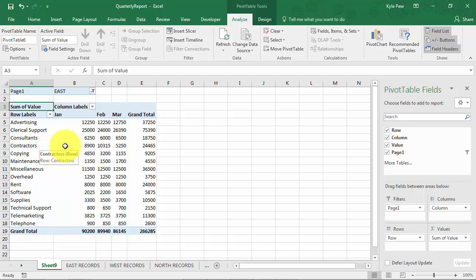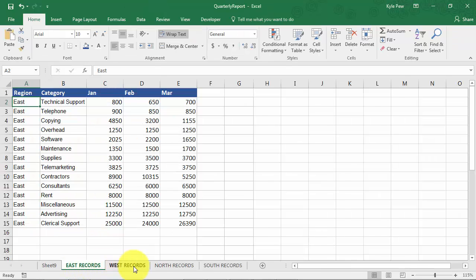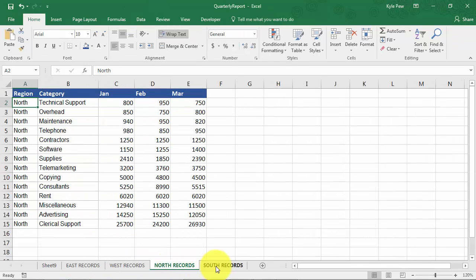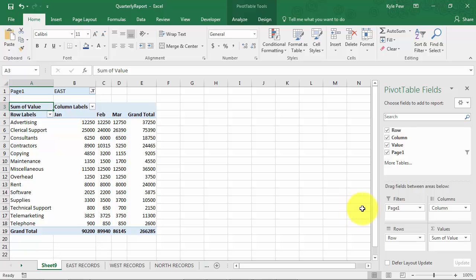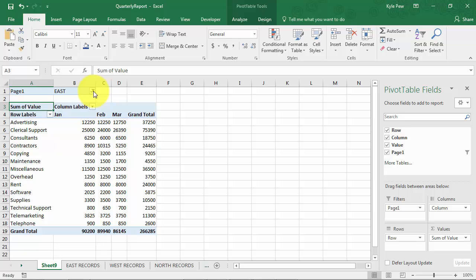Take a look. Now remember, we've got data, our respective data on the four separate worksheets. I want just one massive list, one master list that contains all of this data. Well, this is really quick with the pivot table.